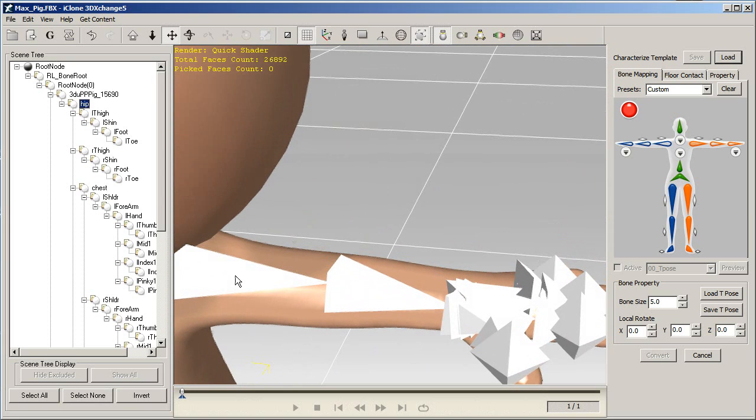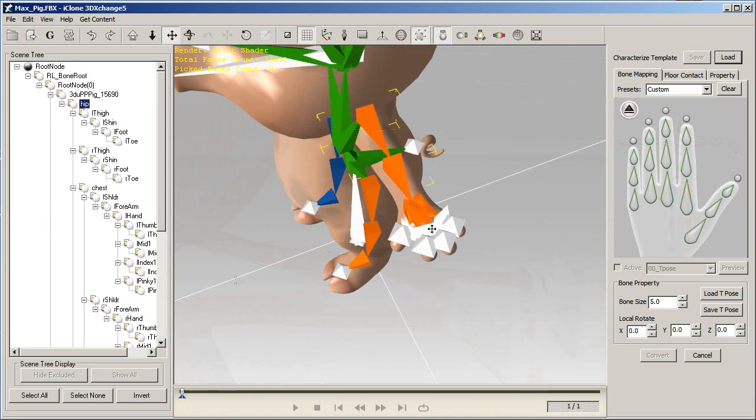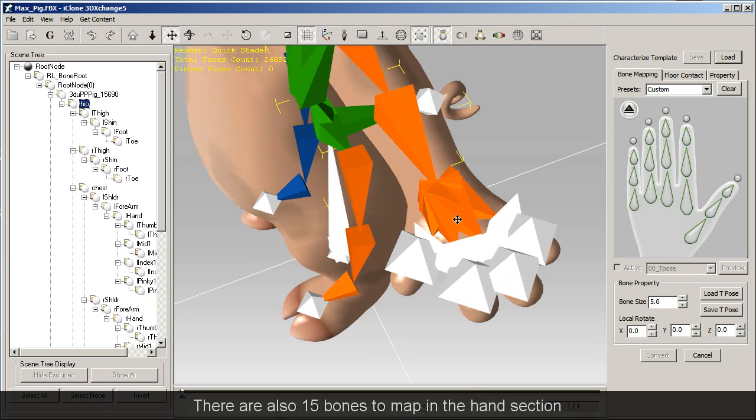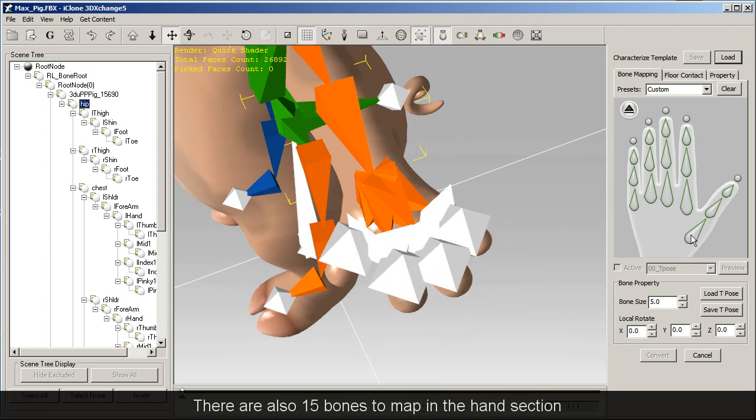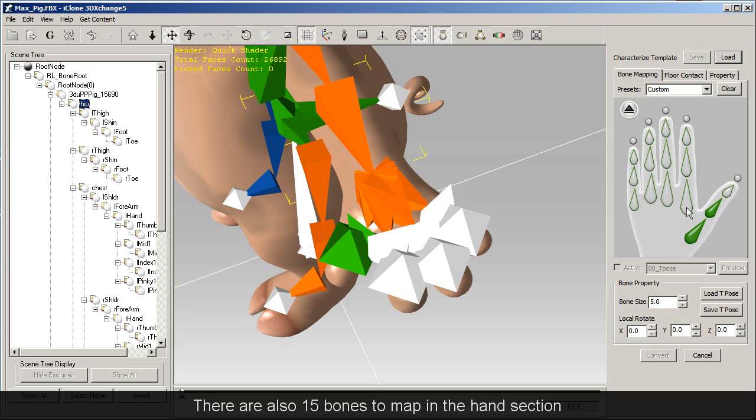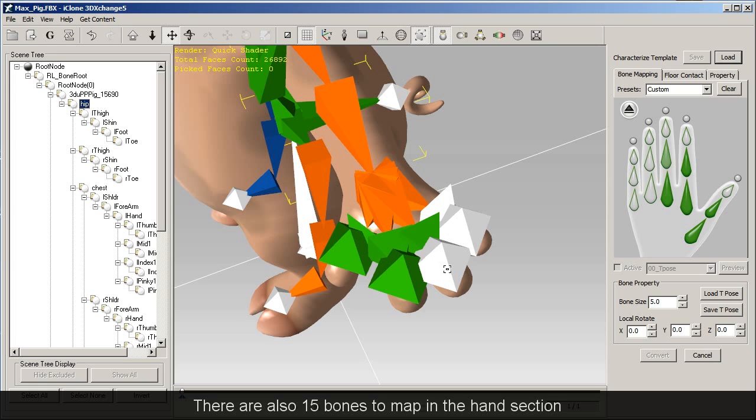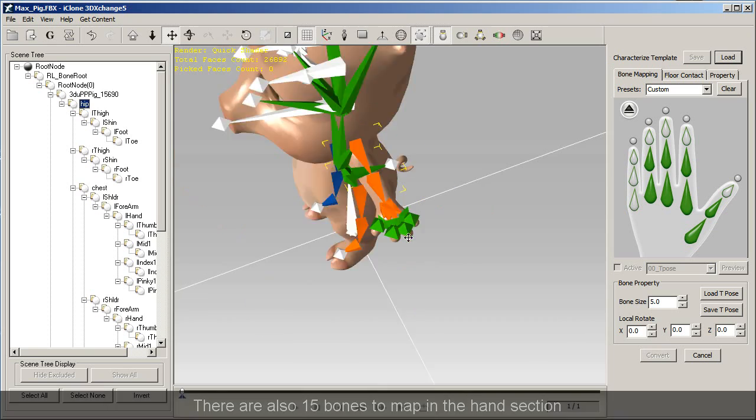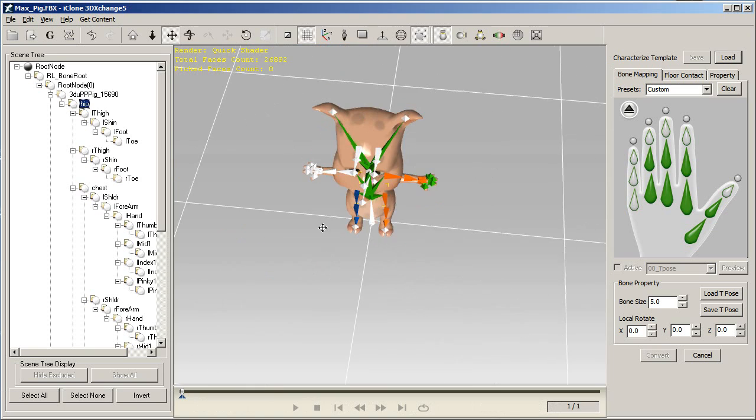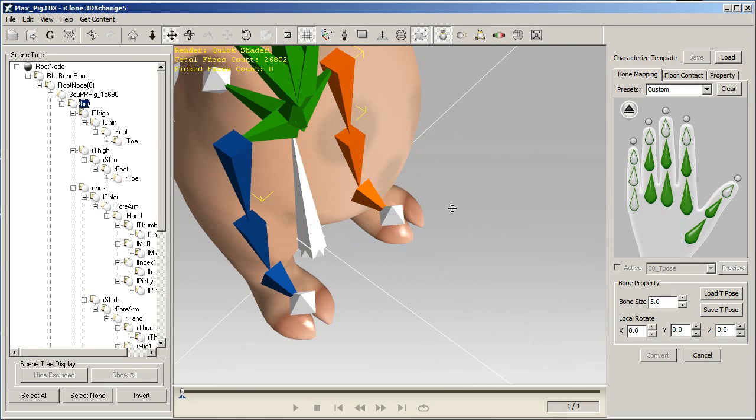If your character has hand bones, you should also go in to map those as well. You can click the down arrow on your reference image to open up the hand bone map, and individually rig those as well. You'll need to follow the process of individually mapping the bones, unless your character comes with a standard Daz Genesis, 3ds Max, or Maya rig.